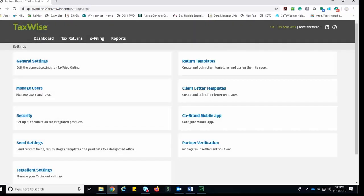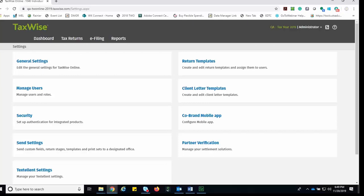After you complete the setup components, you can share the application with your clients. Clients can download the application on their smartphone or tablet or access the tool on the computer. If the taxpayer downloads the app on their phone or tablet, TaxWise Online adds an icon to their home screen for easy access in the future.